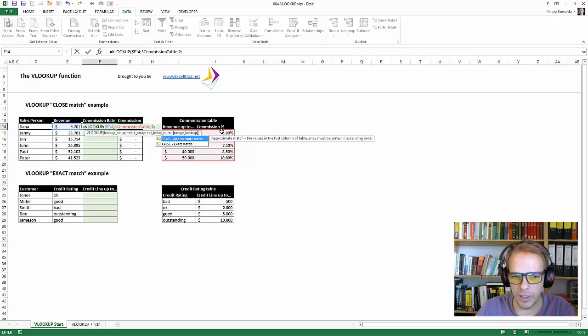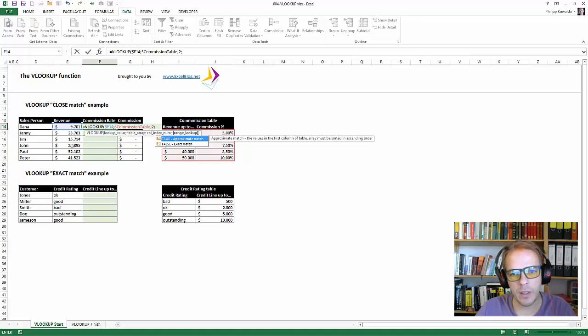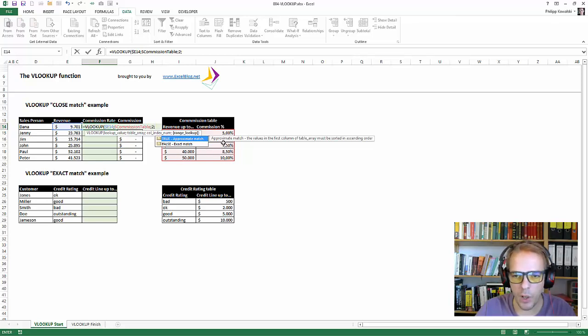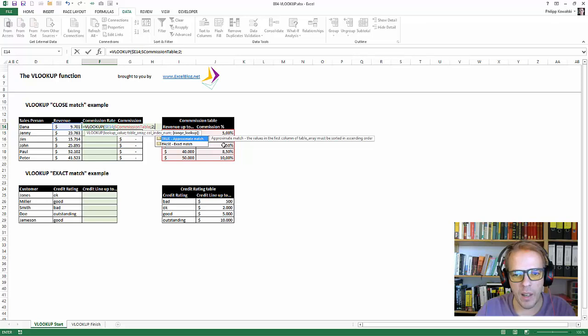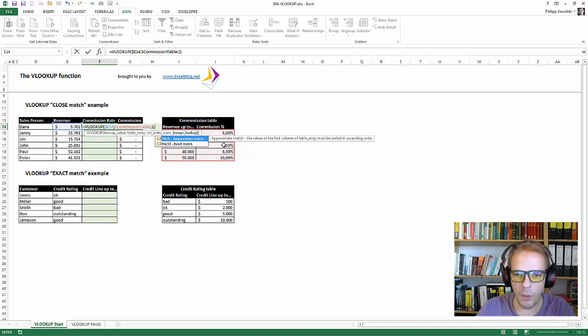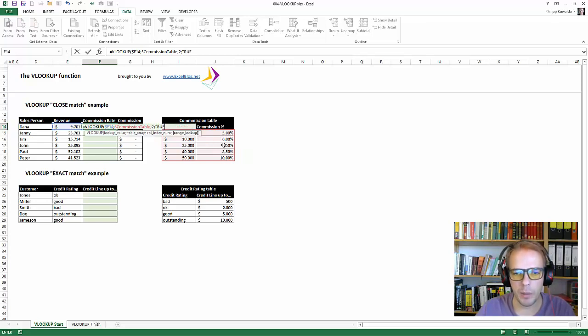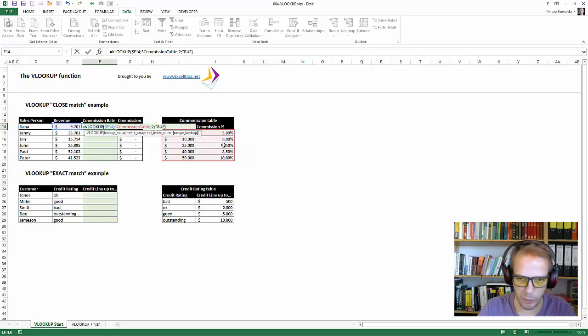John made 25,895. So that is above 20,000, which is this row here. And that would be his commission. But he doesn't make 25,000 exactly. Okay? So in this case, as we're working here with numbers, this is an approximate match. We take true here. Close parentheses.